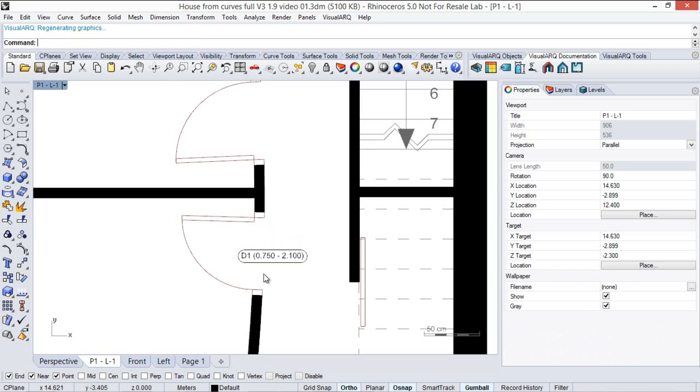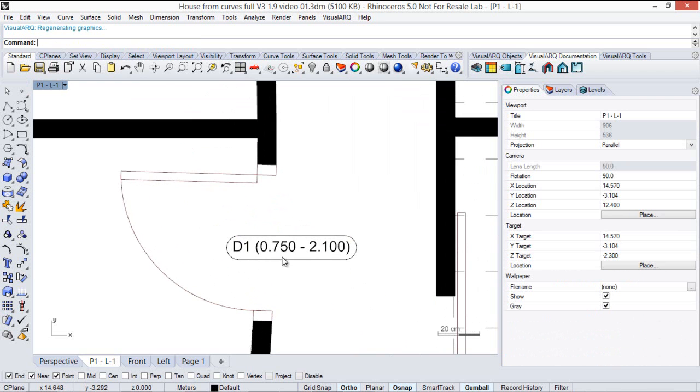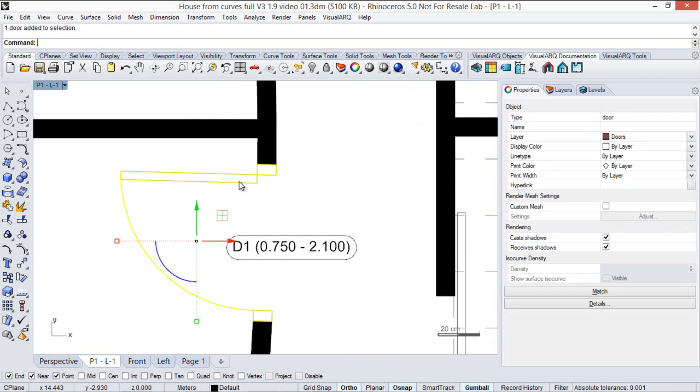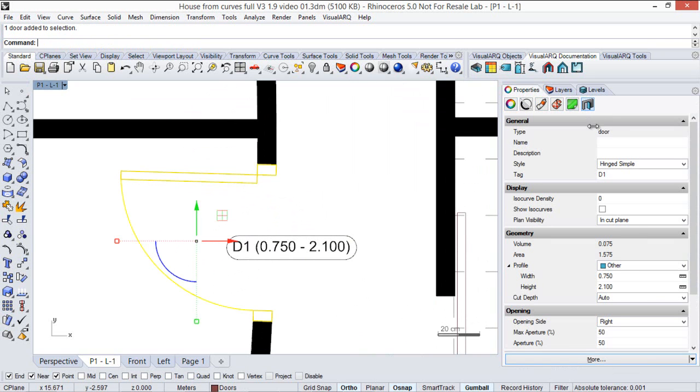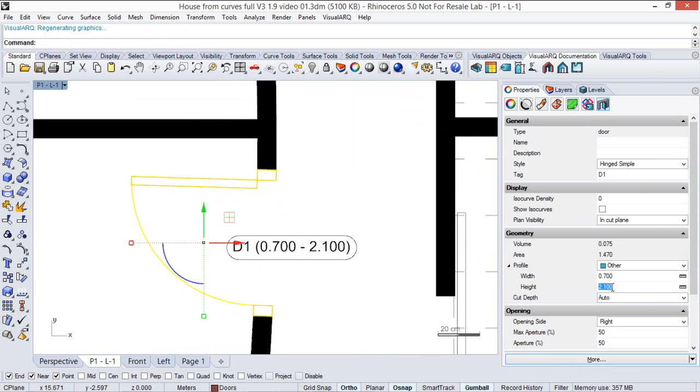So now the tag will display this information of the door. Of course if we change it, let's put here for example 70 centimeters by 2 meters high, the tag information will update.